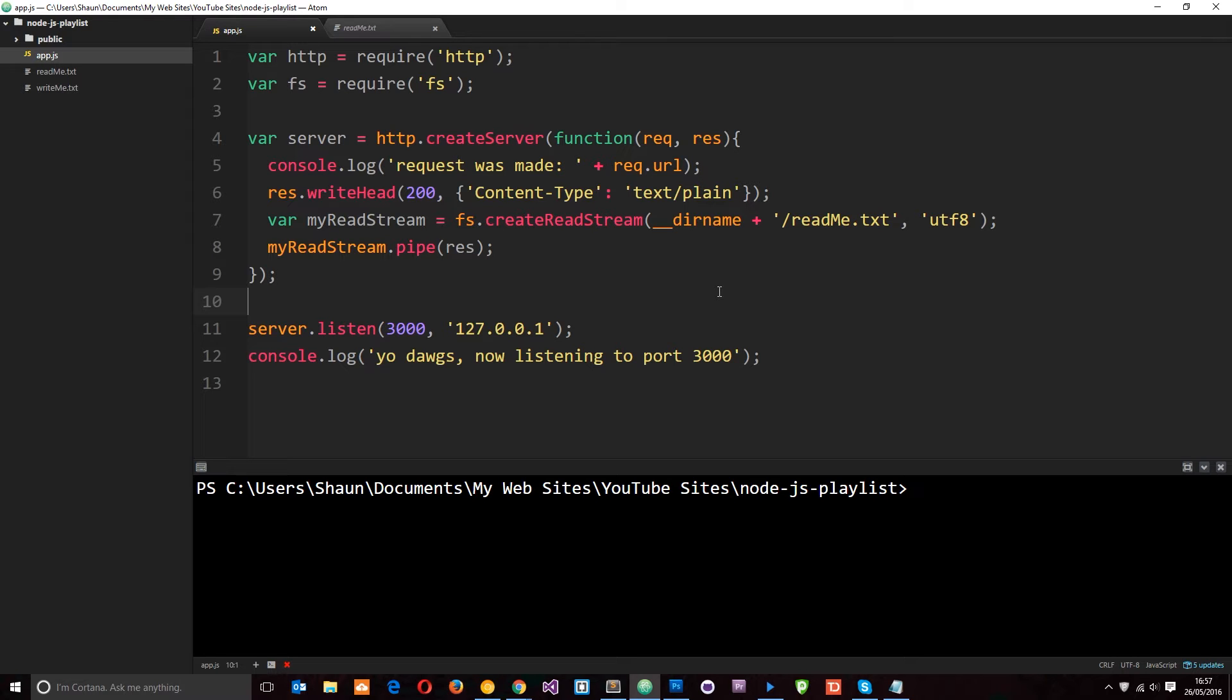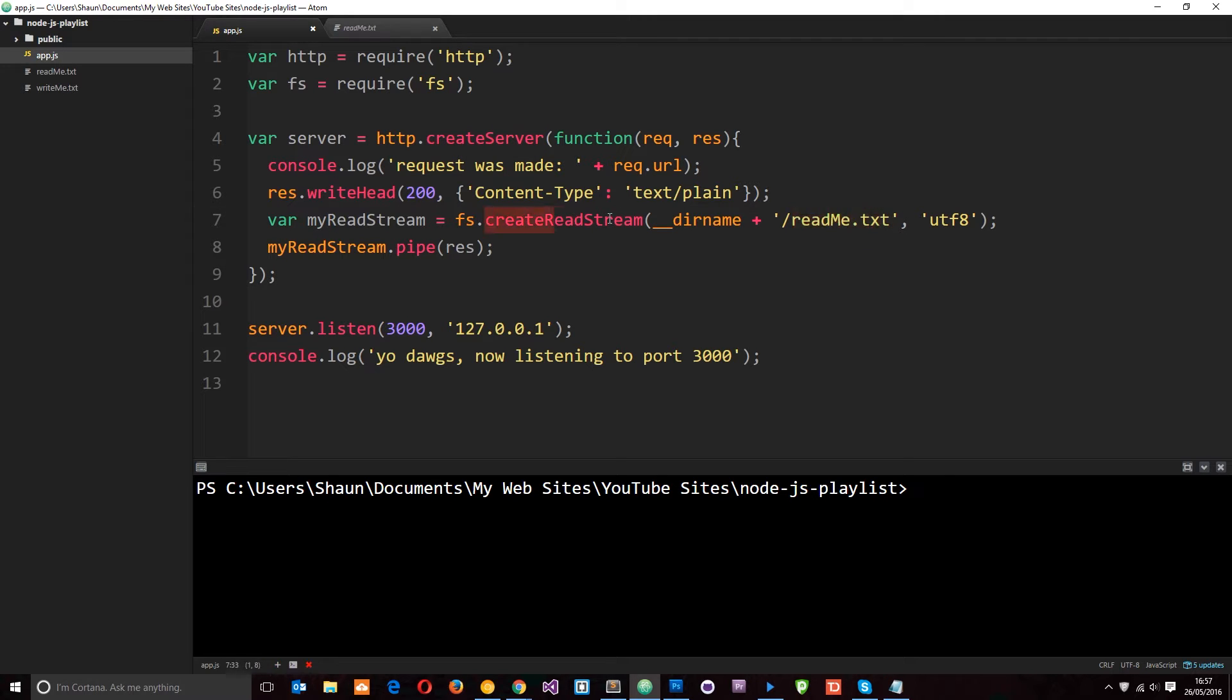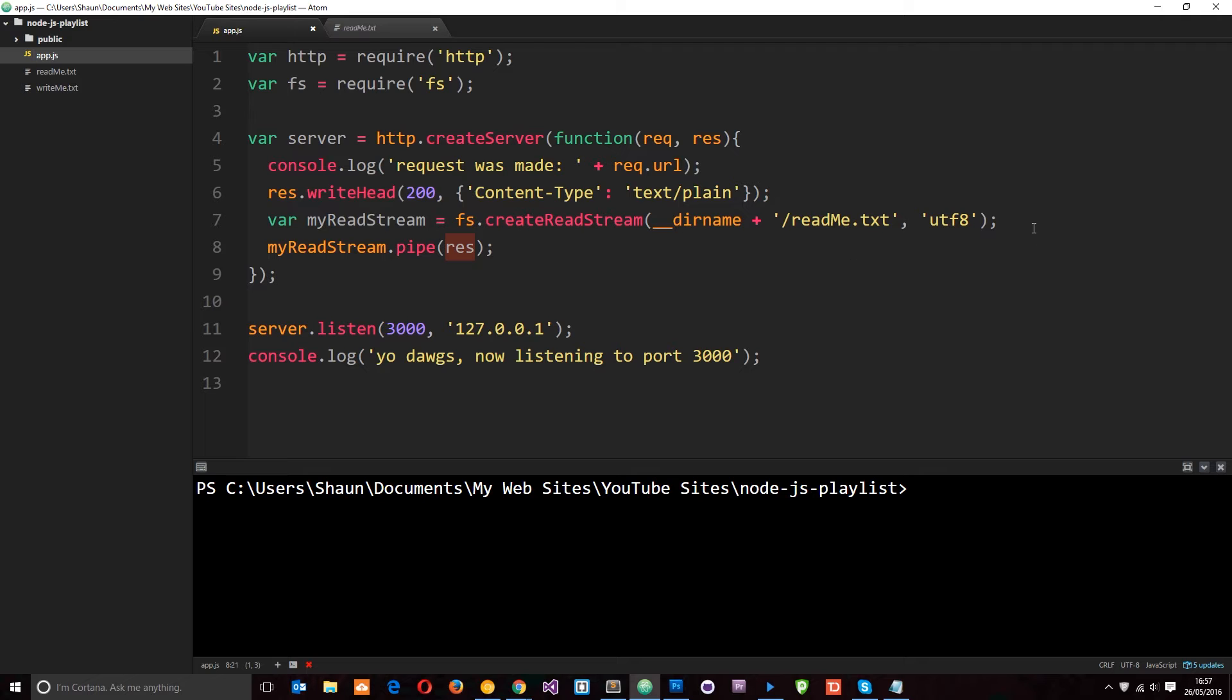In the last tutorial we used this server we created to send some data to the client, the browser. That data was a readme.txt file and we sent it via creating this read stream and then piping that to the response. That was sent to the browser and we saw that lorem ipsum in the browser.